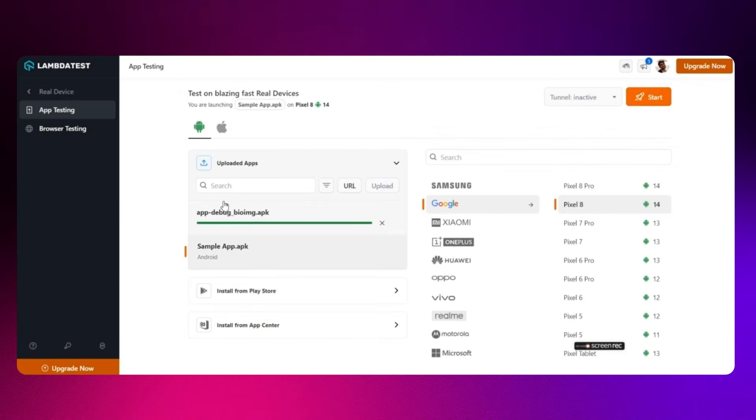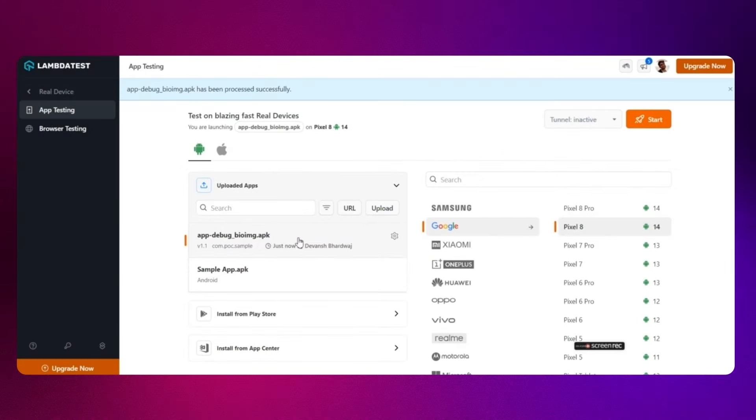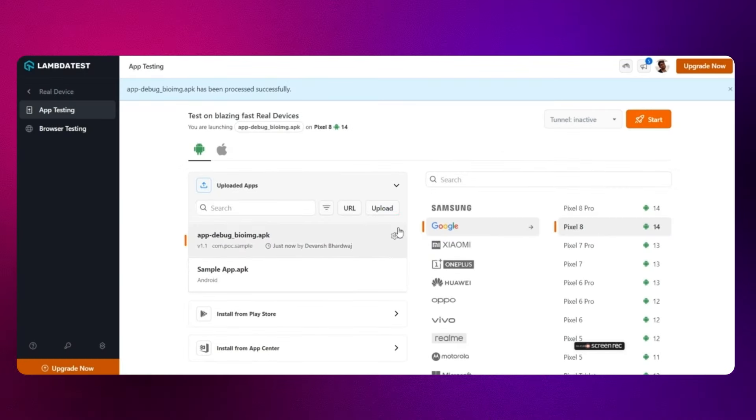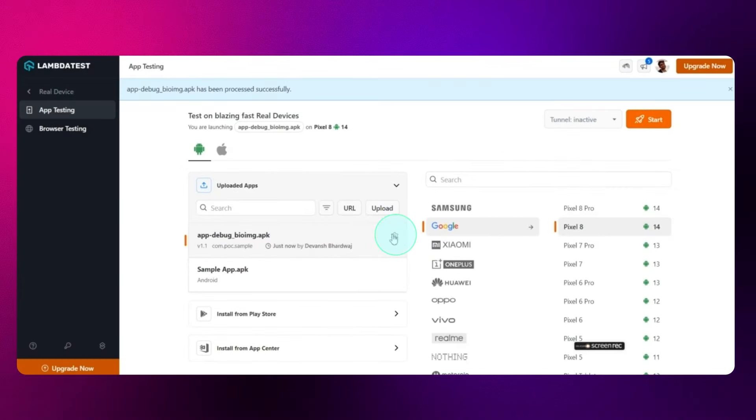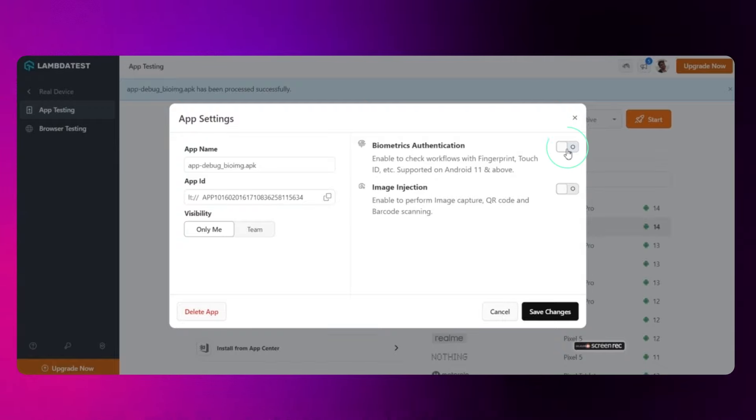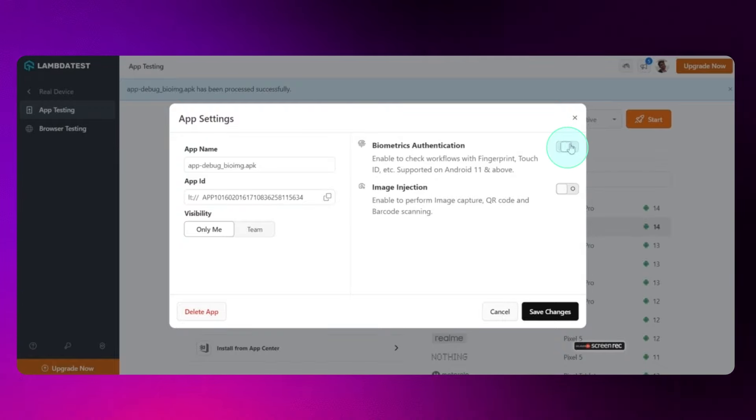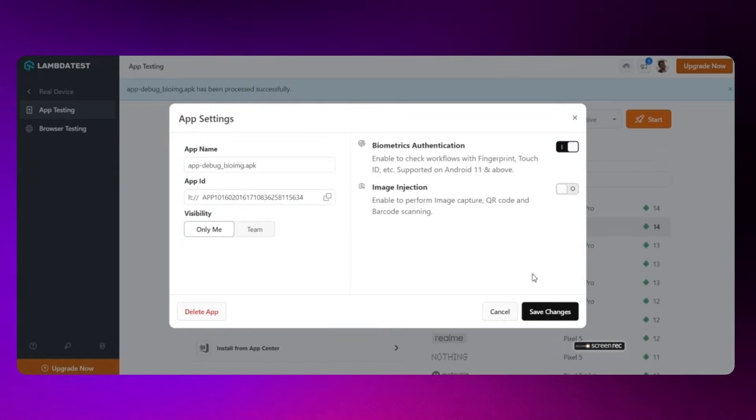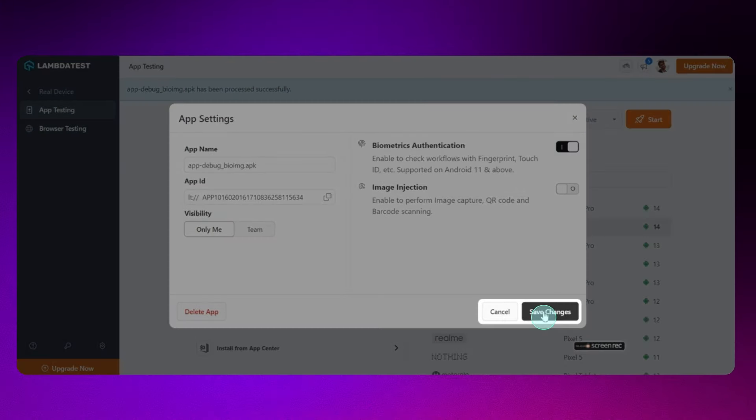After uploading the app, click on the Settings icon. Enable the Biometrics authentication toggle and click on Save Changes.